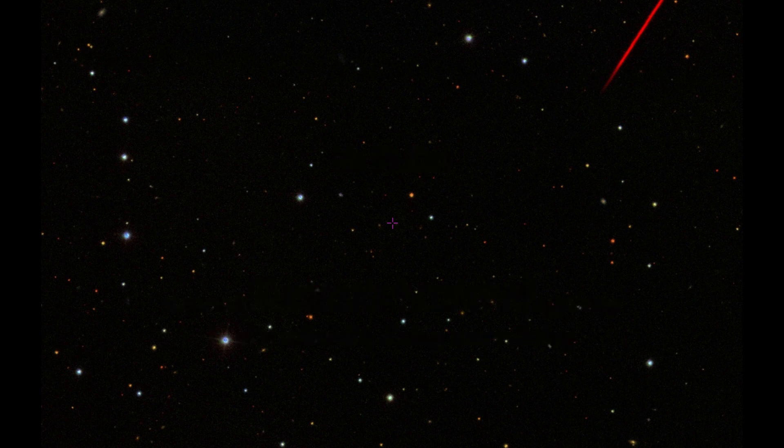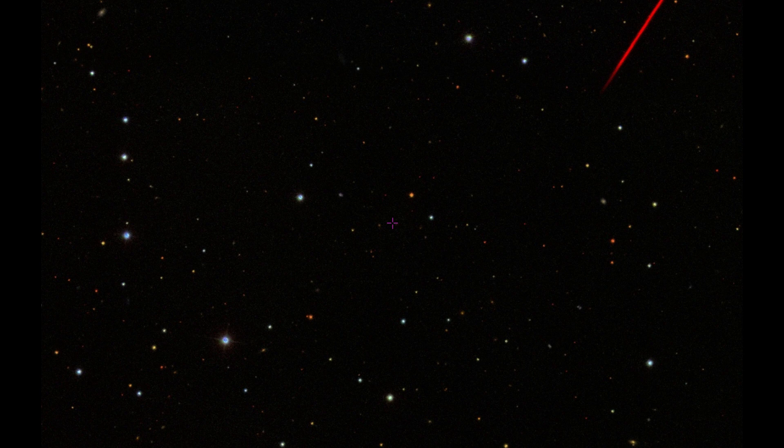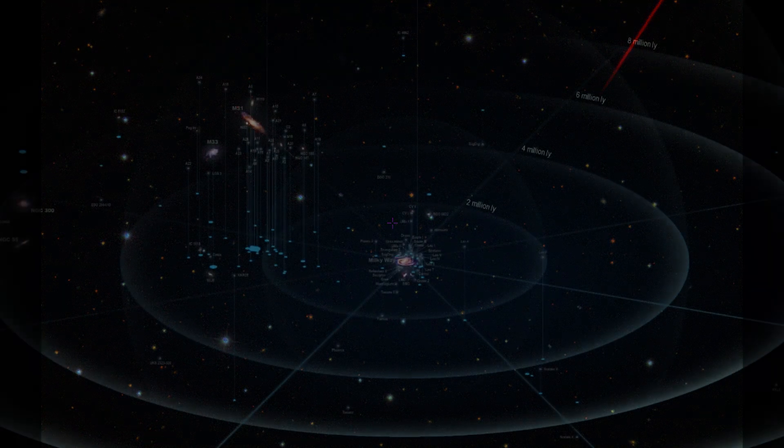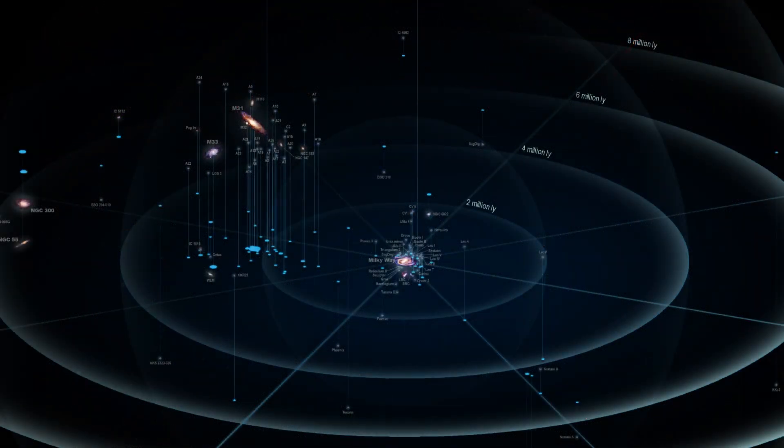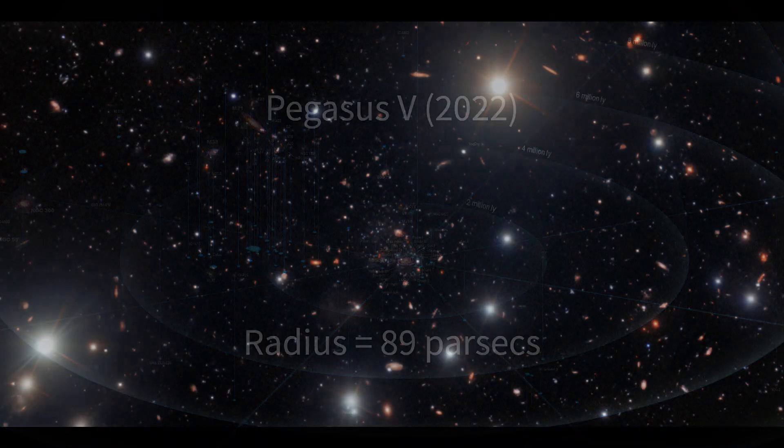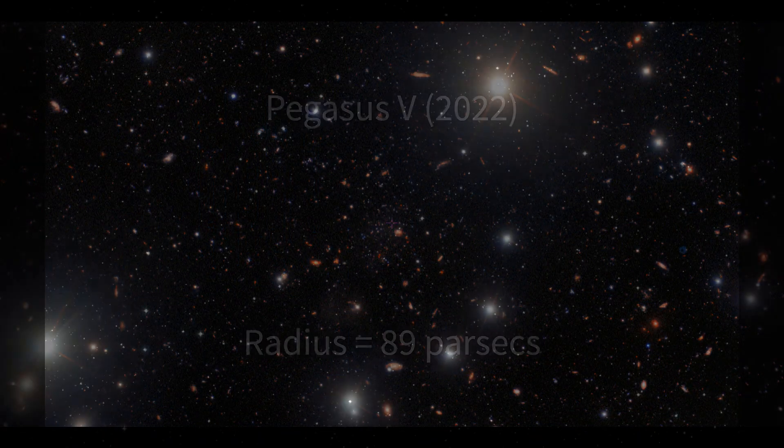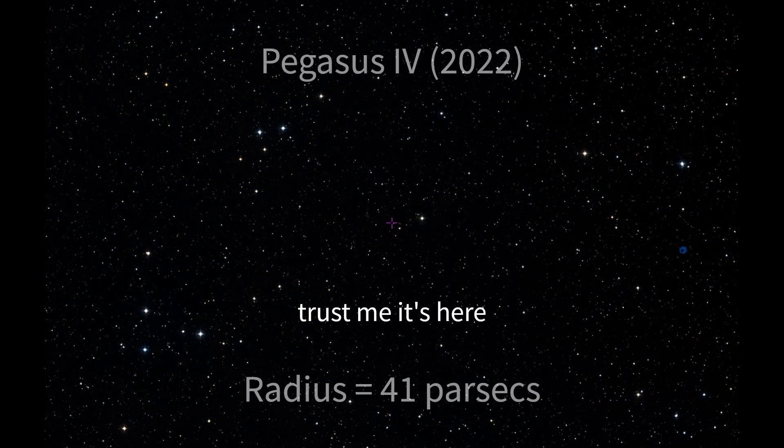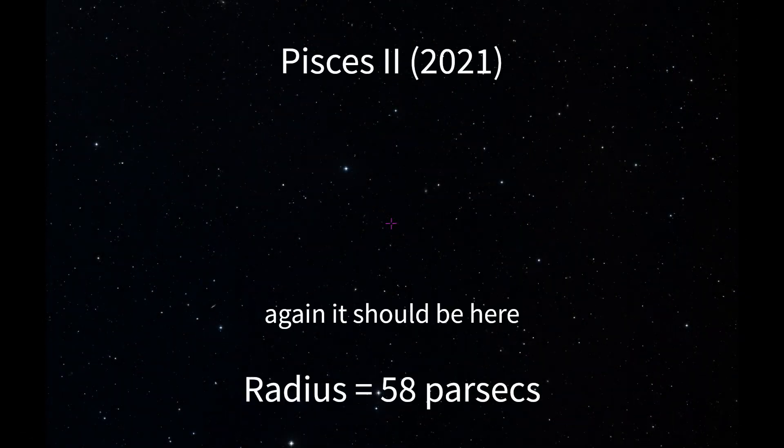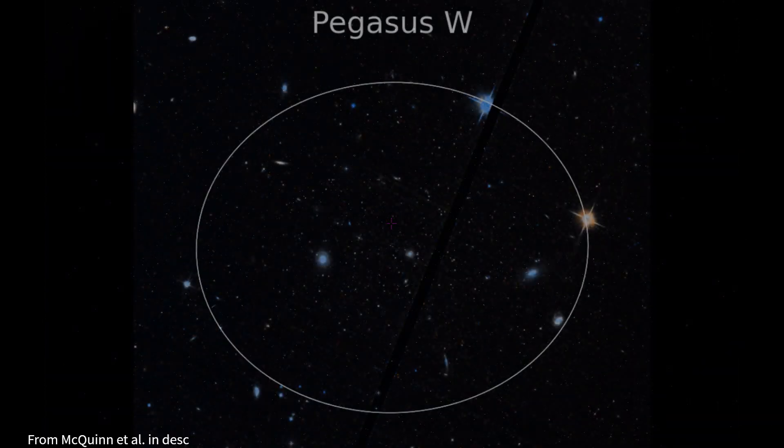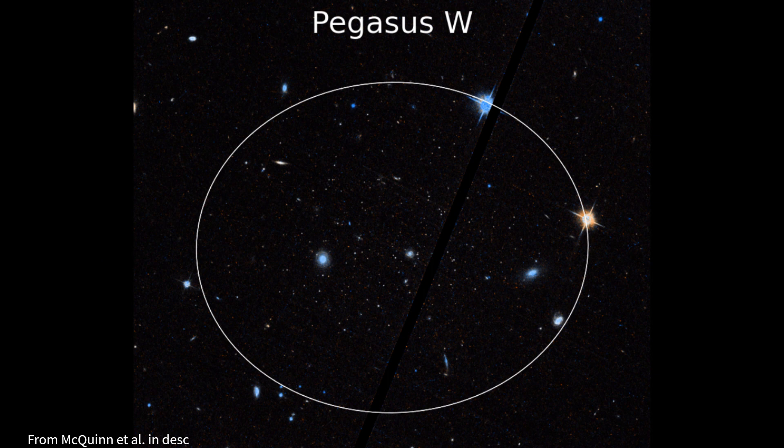Recently, in mid-January, a new galaxy was discovered in the local group in the constellation Pegasus. Like other newly discovered galaxies in the local group, the new galaxy, known as Pegasus W,